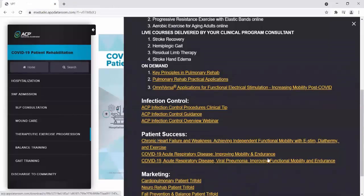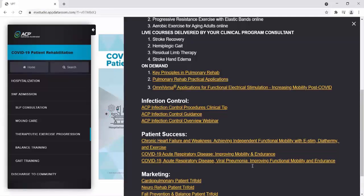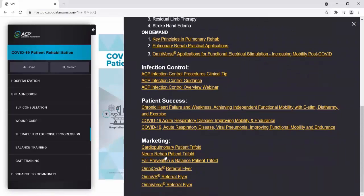Marketing your successes is an important component to having programs that are effective in your facility and differentiates you from others. We have additional marketing components here that can be used.